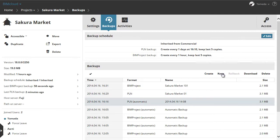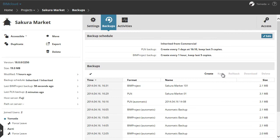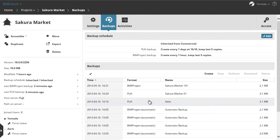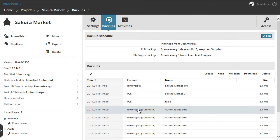Let's click Keep to retain an automatic backup, even after it would otherwise be scheduled to be deleted. This function is available only for automatic PLN and automatic BIM project backups. After you click Keep, the automatic backup becomes a manual backup and will henceforth be listed as a manual backup.